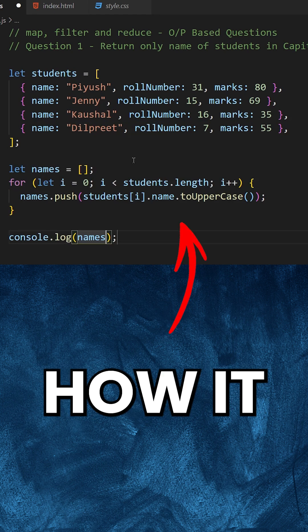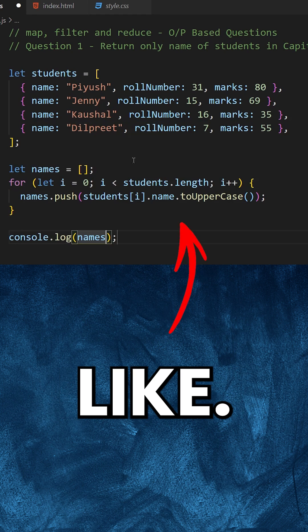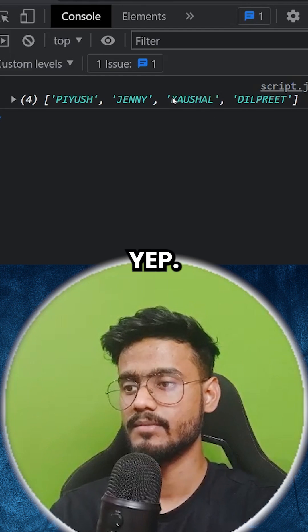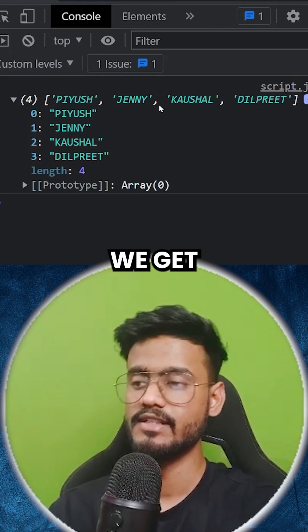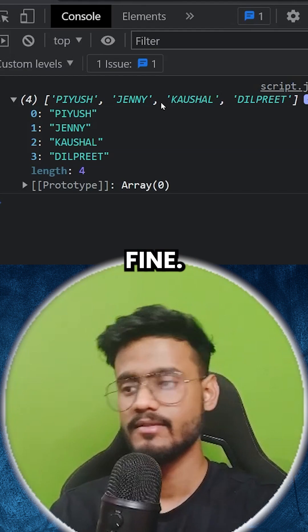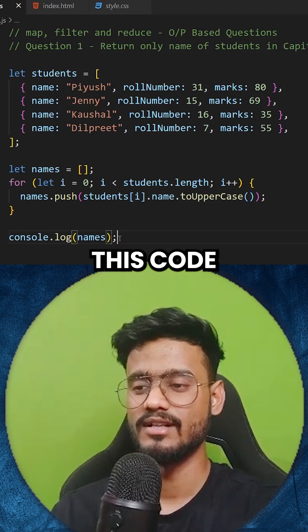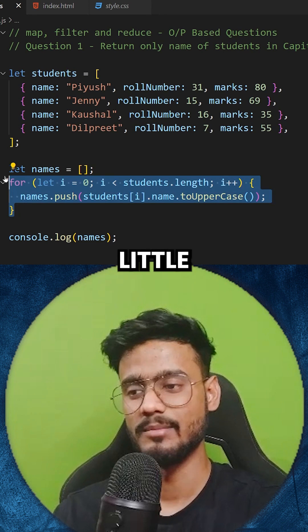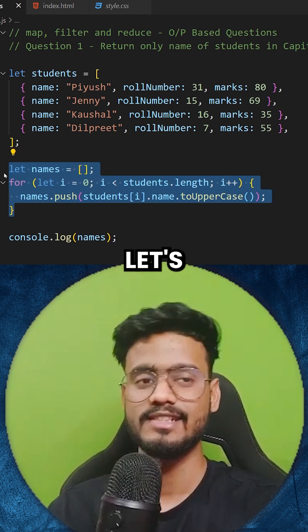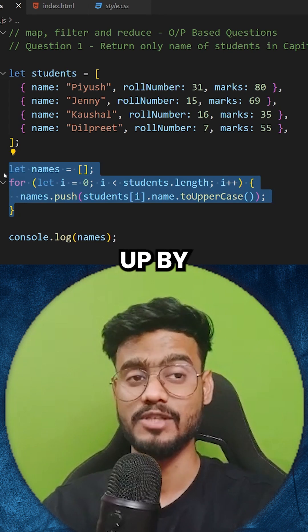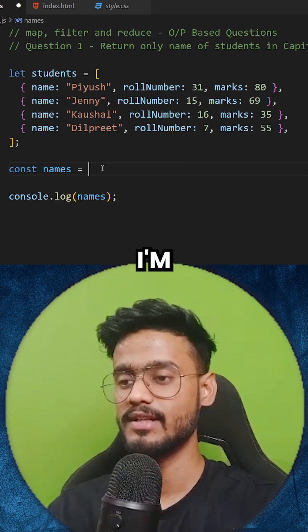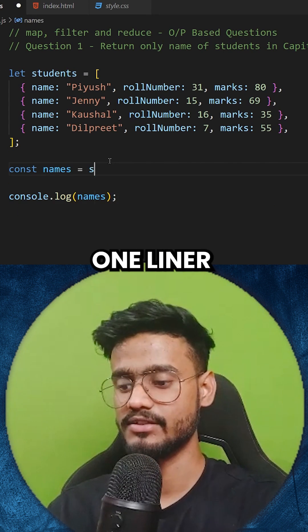And this is how it looks like. Let's see the output — yep, we get the output. That's fine, but this code looks a little messy. Let's clean this up by using map, and I'm going to make this a one-liner.